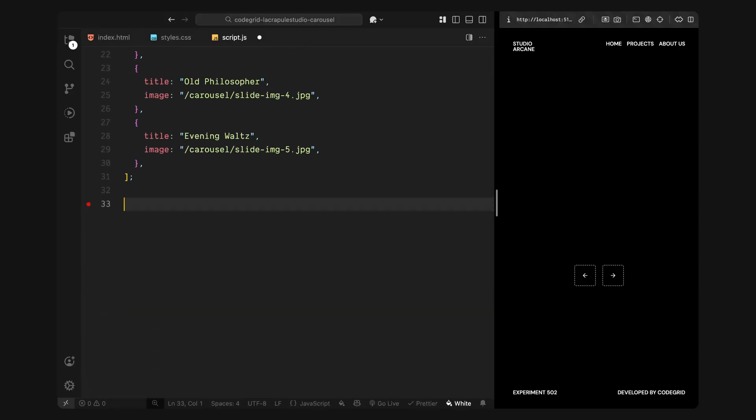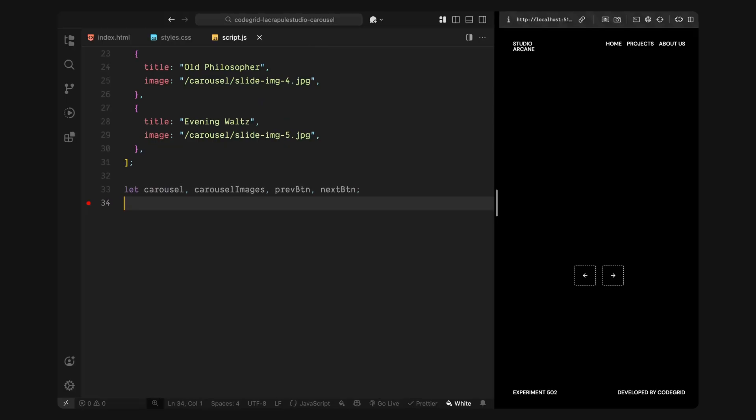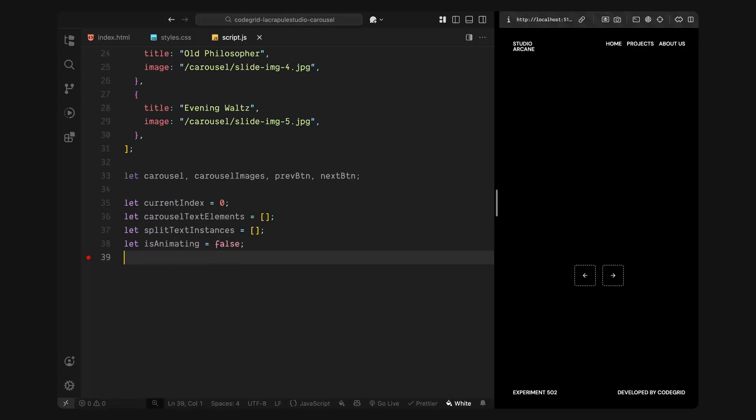Next, I'll declare a few global variables that we'll use throughout the script. We'll store references to the main carousel element, the container for the slide images and the left and right control buttons. Then I'll create a variable to keep track of the current slide index. This helps us know which image and title are active at any given moment. After that, I'll set up two arrays, one to store the individual title containers for each slide and one to keep track of split text instances we generate. And finally, I'll create a simple flag called isAnimating. We'll use this to prevent new transitions from firing while the current animation is still in progress. That's all the setup we need to get started.